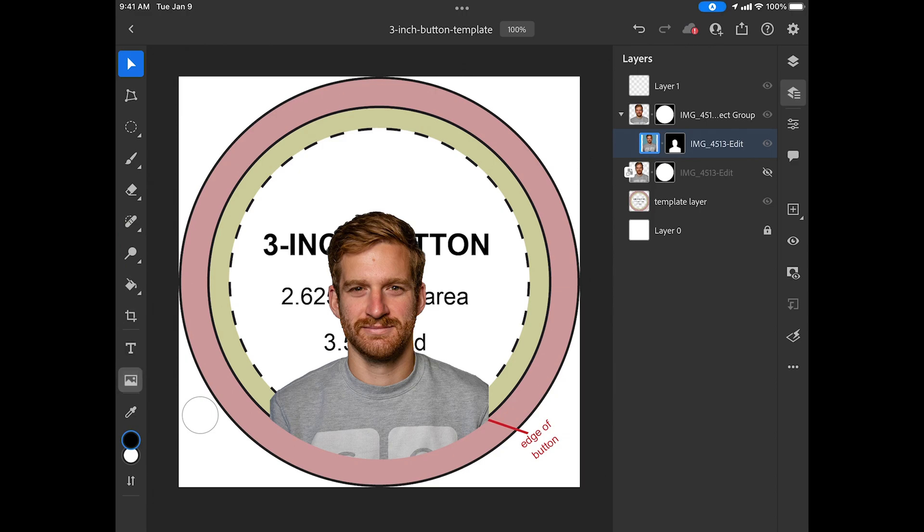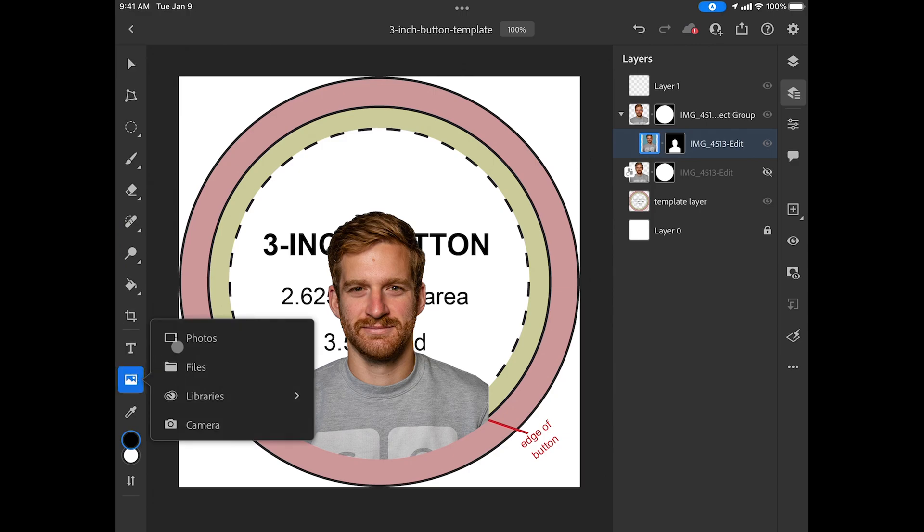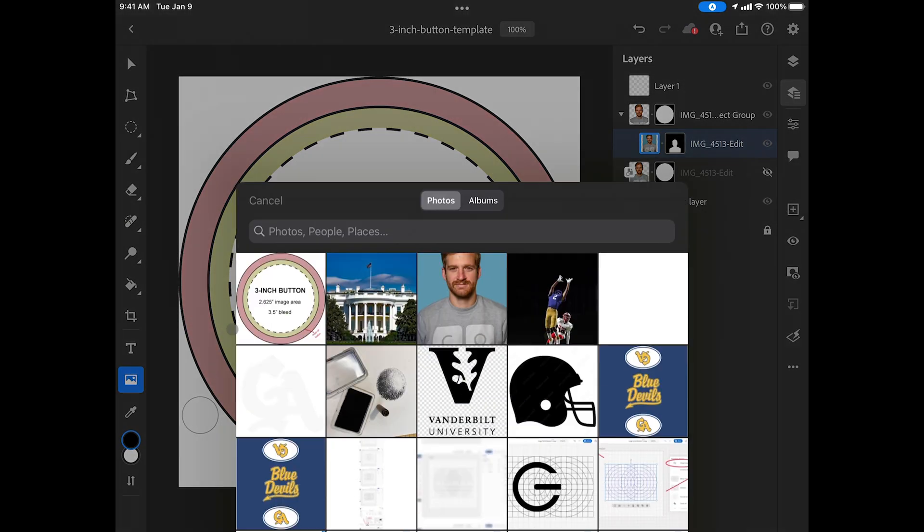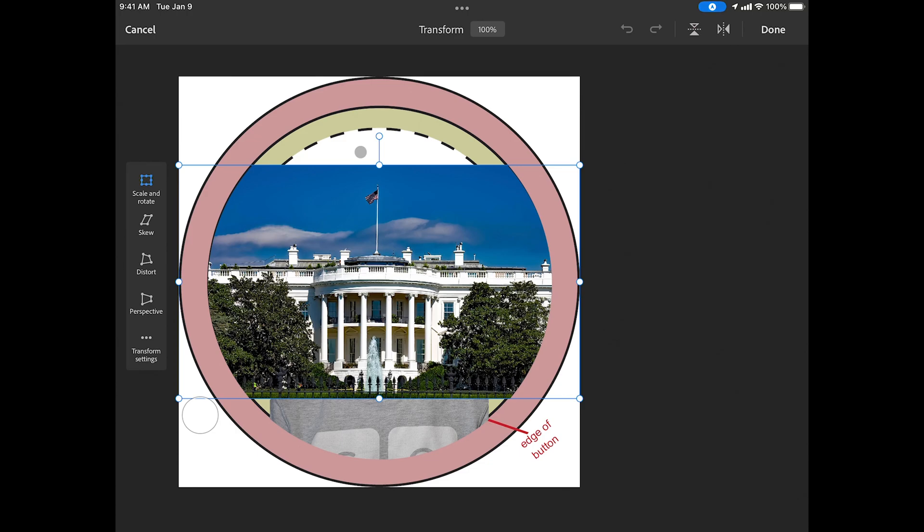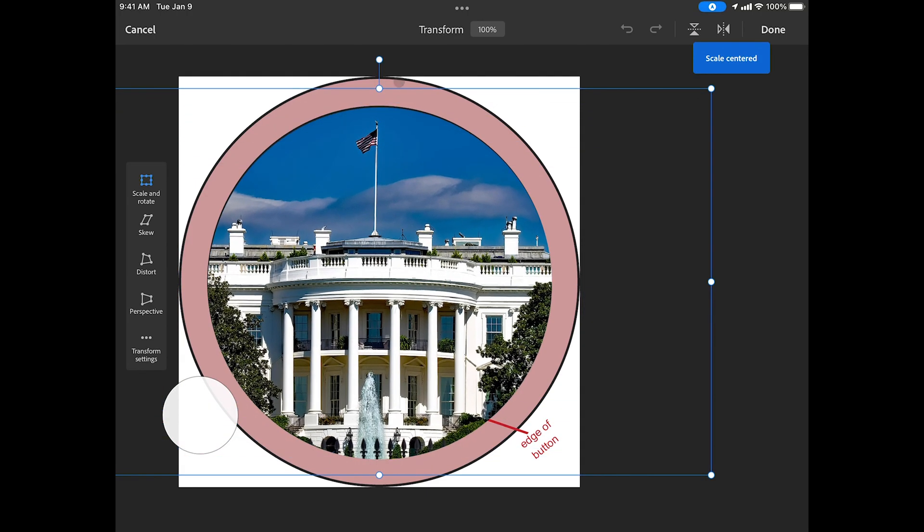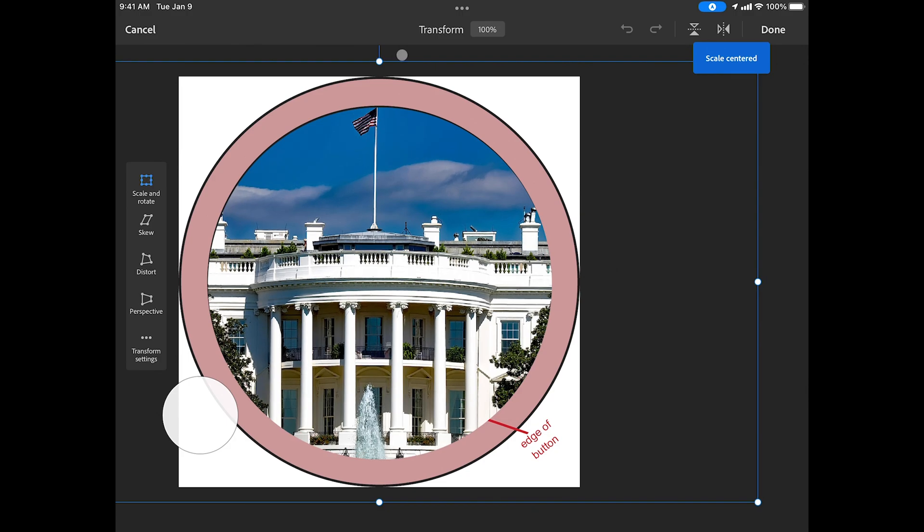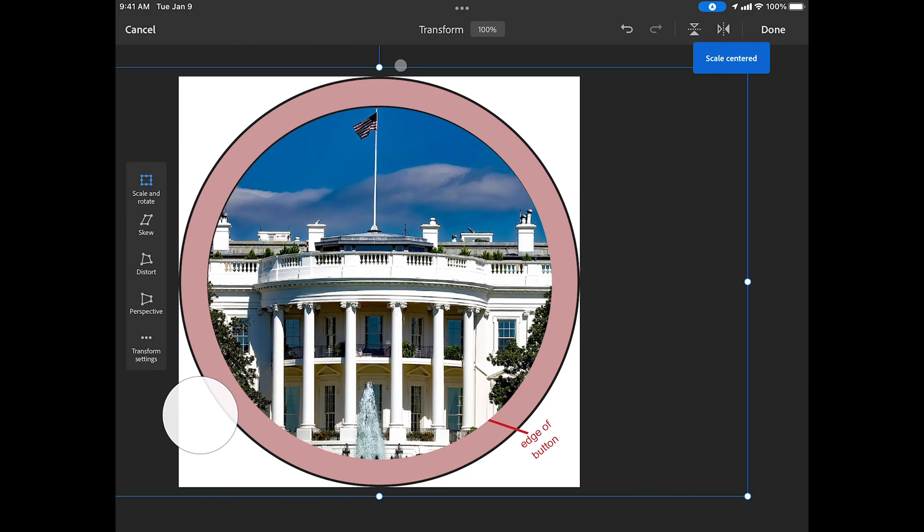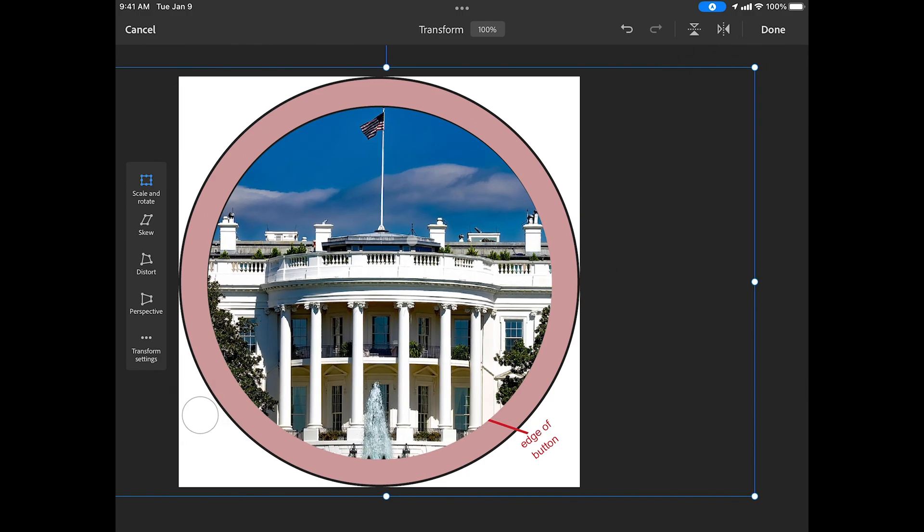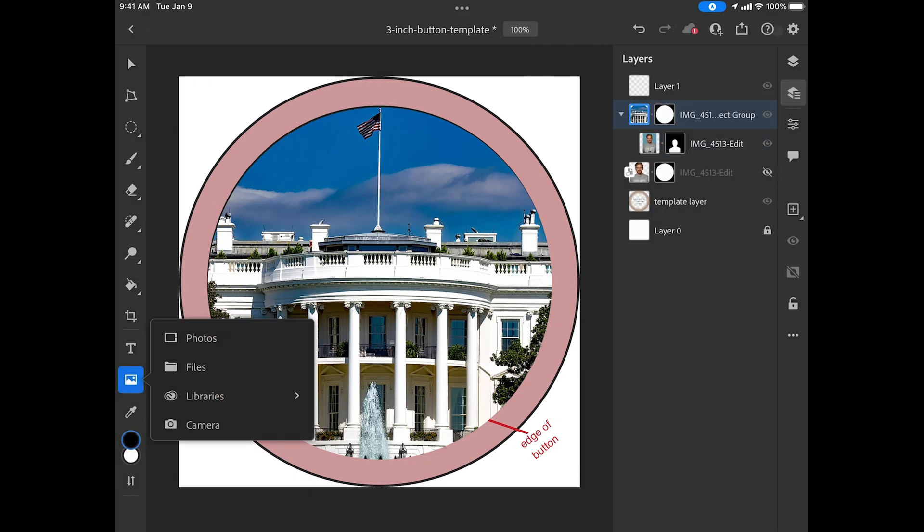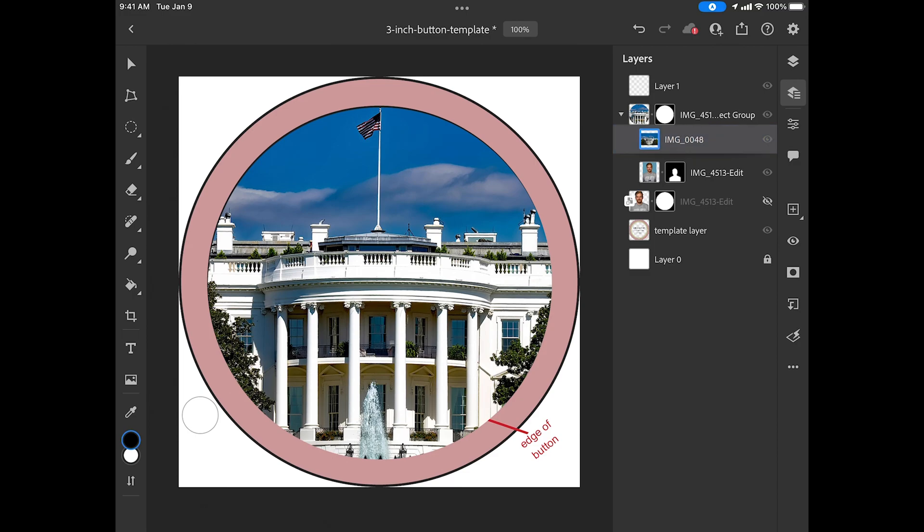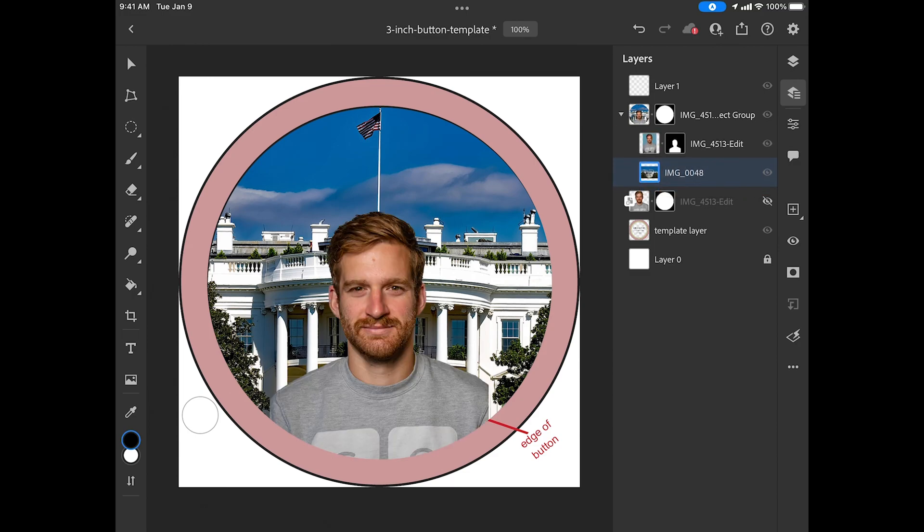Now I can insert this image and just a reminder layers are stacked from top to bottom so if you want this to be in the background you just have to drag the layer down. But first I'm going to scale it make it fit how I want and select done. Now I can just reorder my layers and put this underneath the figure but it's still inside the circular layer mask.